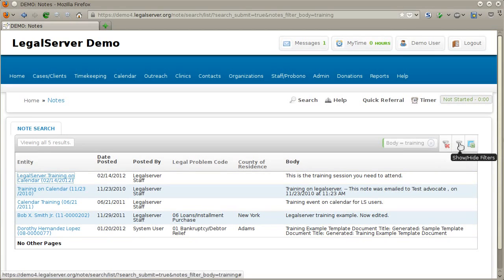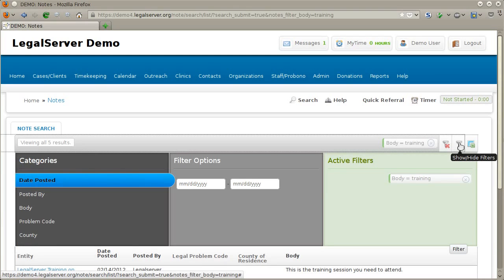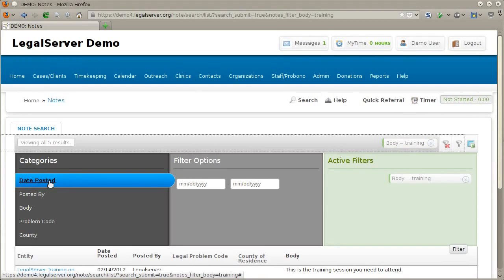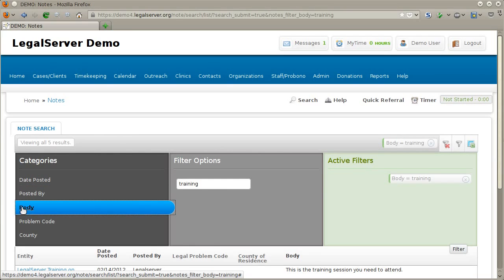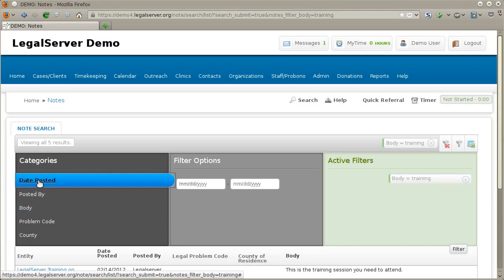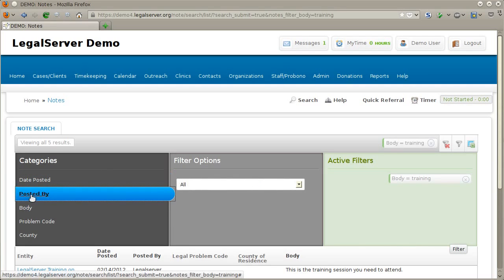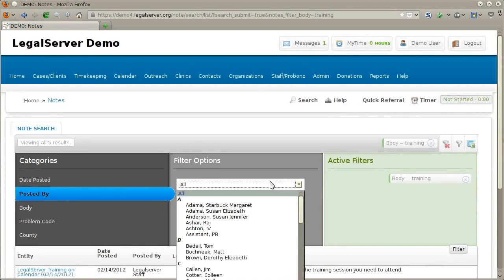After an initial search, you can open the filters for the note search list and filter by, for example, date posted as well as posted by, and refine the body text that you're searching for, as well as problem code and county. Date posted and posted by can be very helpful, especially if you have hundreds or thousands of results and you know you're looking for a note that you or a specific person posted — you can then filter for only notes that that person has posted.